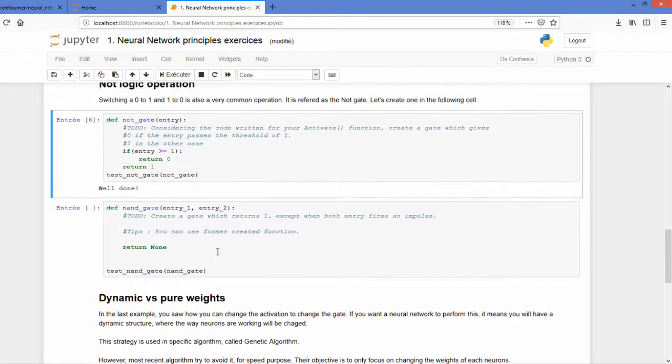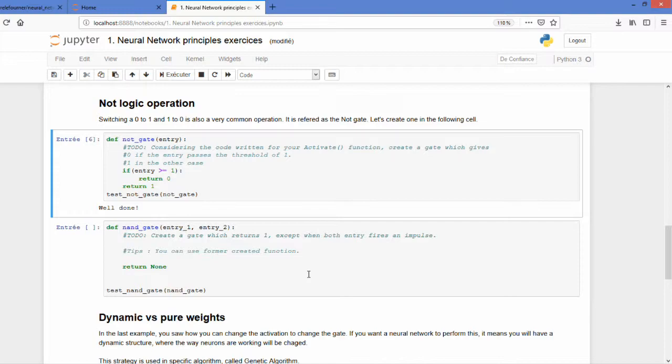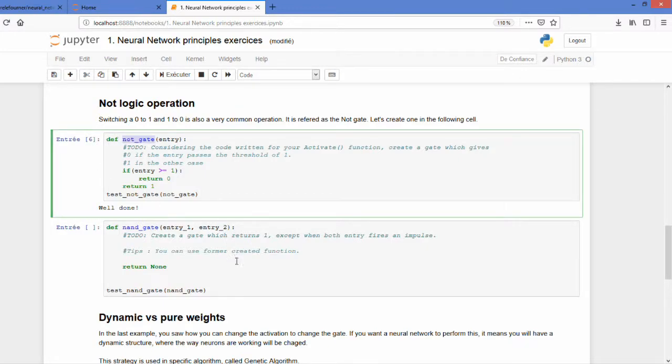Now the NAND gate is simply returning 1 except when you have entry 1 and entry 2 which gives a 1. So except if both neurons are lighting you're always returning 1. What I would recommend you to do is using the NOT gate and the AND gate.